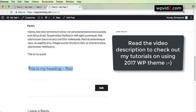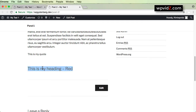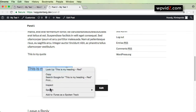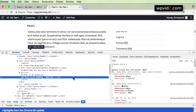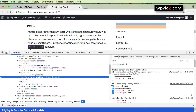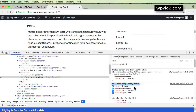I'm going to select this heading, right-click, and inspect using Chrome DevTools. It's called H2 — 'This is my heading.' For the 2017 theme, the developer has already set a different color for the H2, which is this color shown here.